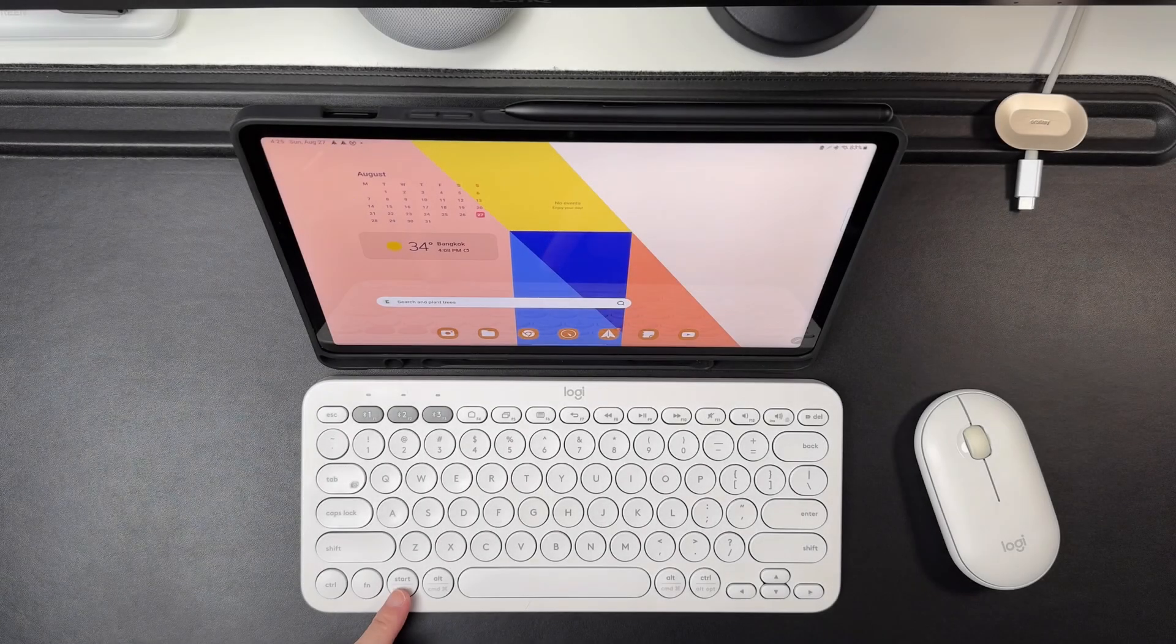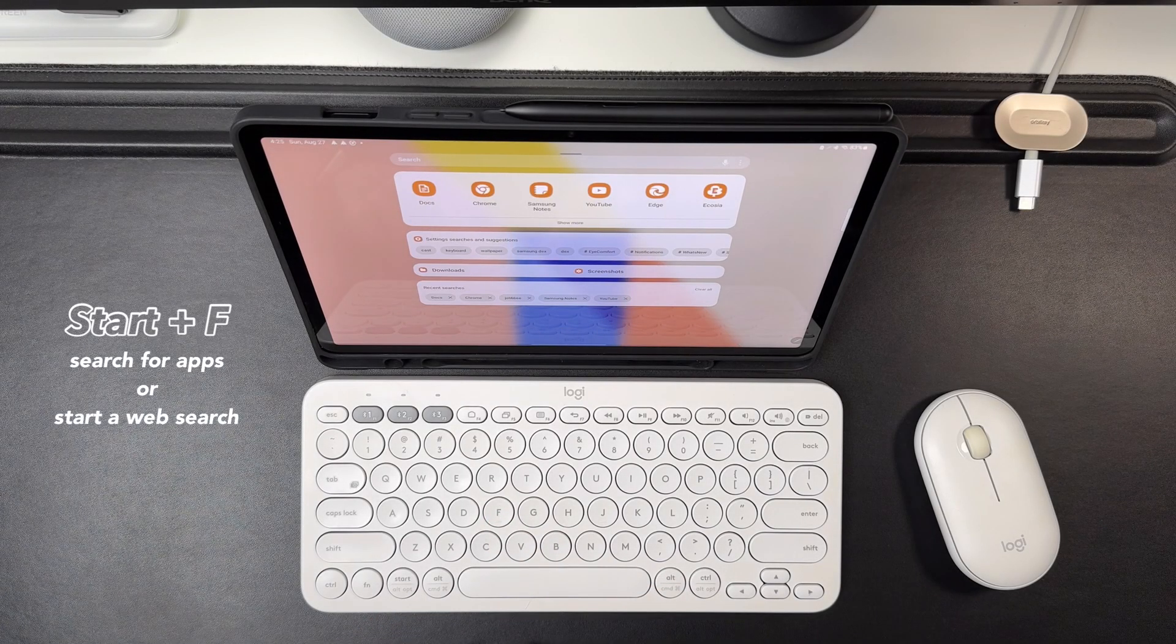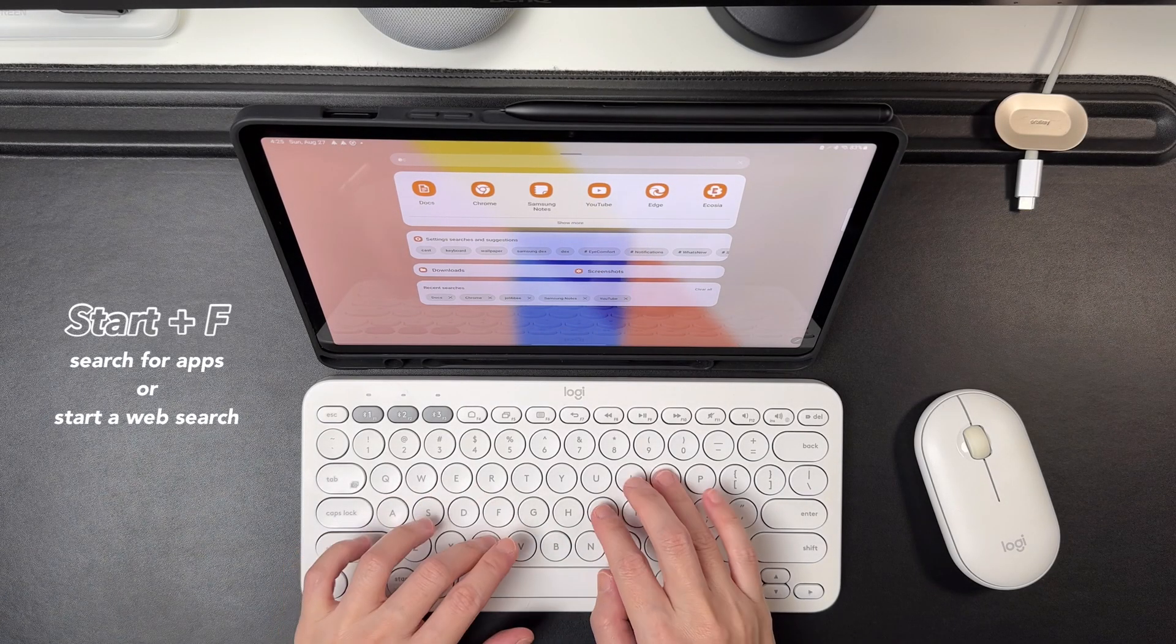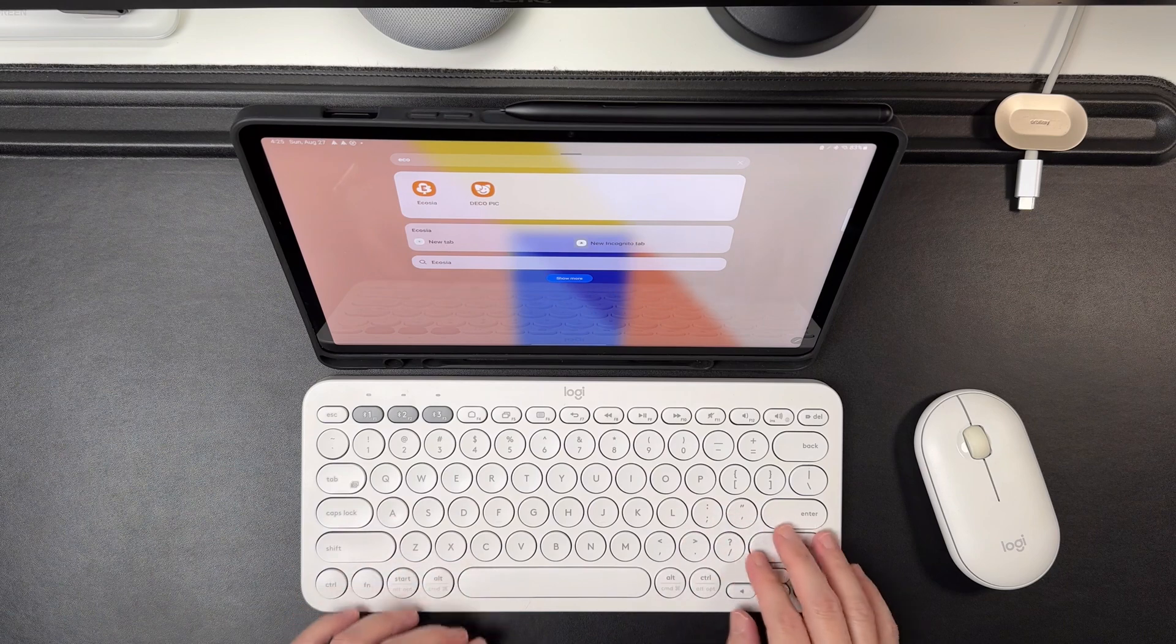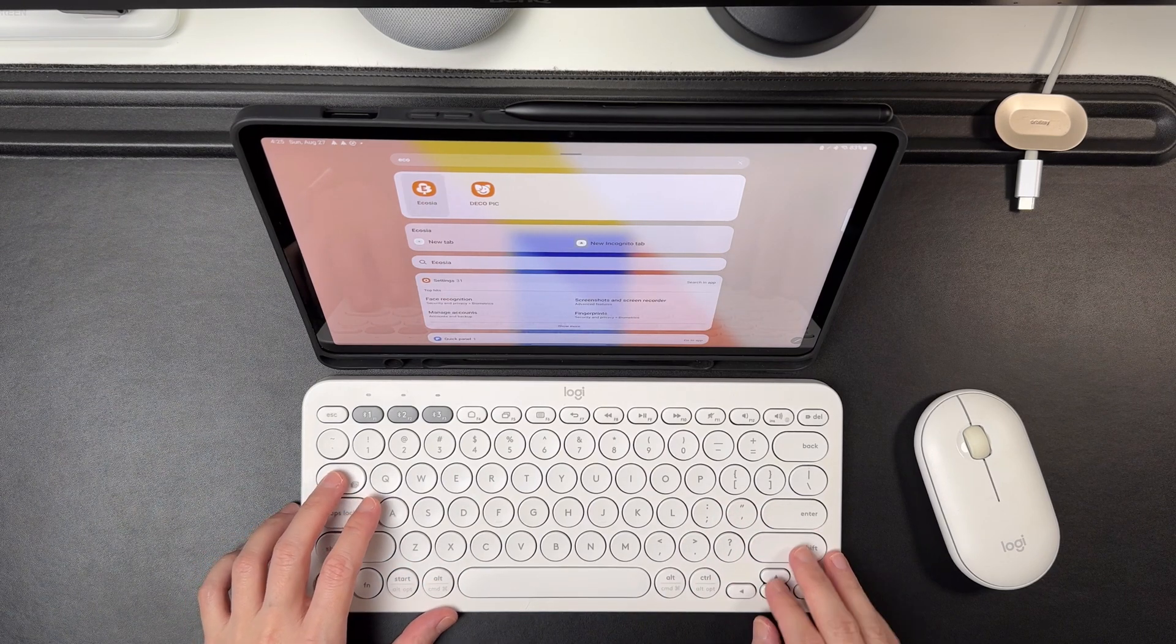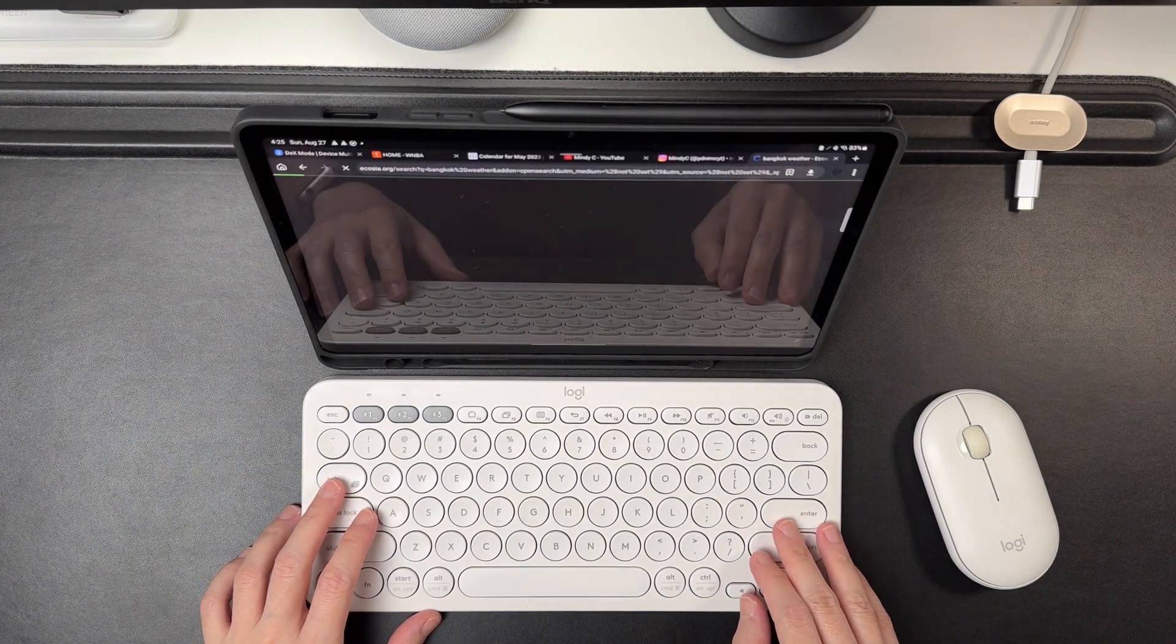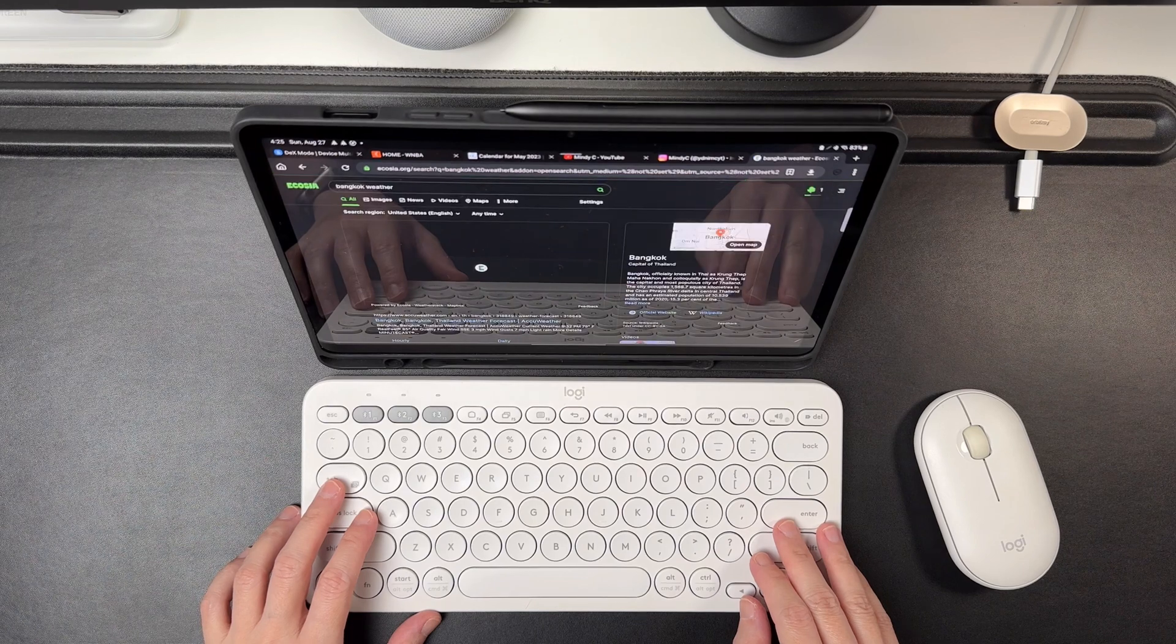Next shortcut, doing Start plus F from the home screen is to do a search, whether it is to find and open an app or to do a Google search or even a YouTube search.